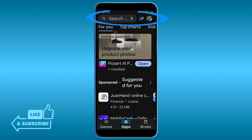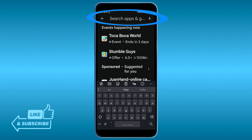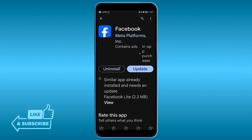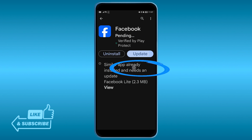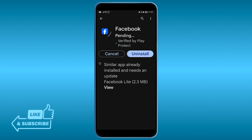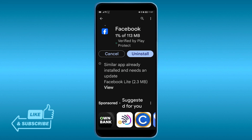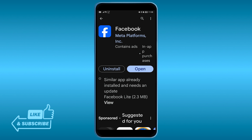First things first, open your Play Store and look for Facebook. If there is a pending update, go ahead and update it. In my case I have one here, so I'm going to update it now.